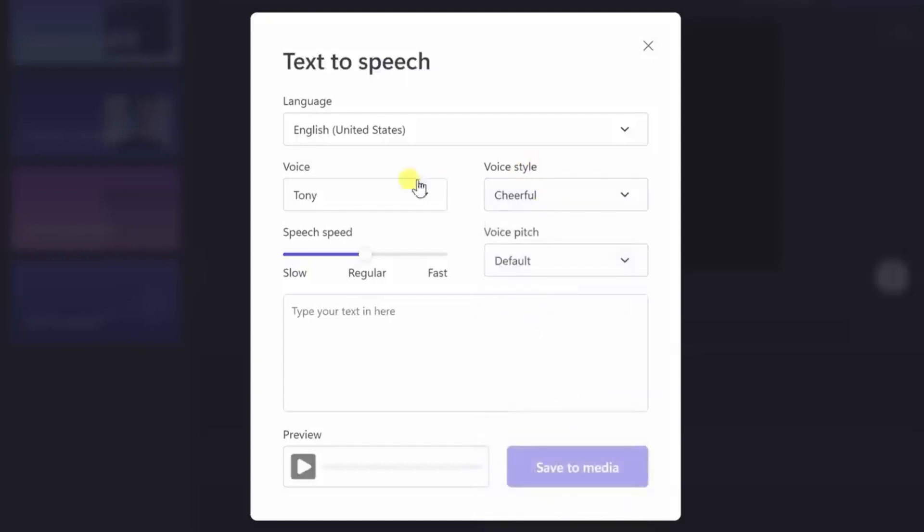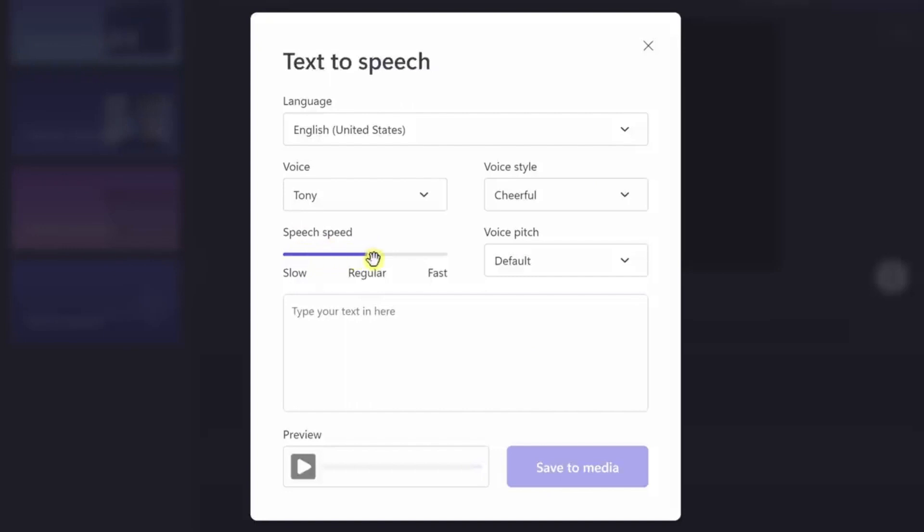In addition to voice and style selection, ClipChamp provides control over the speed and pitch of the generated voice. You can adjust these settings to make your content sound slow and soothing or fast and energetic, depending on your preferences.